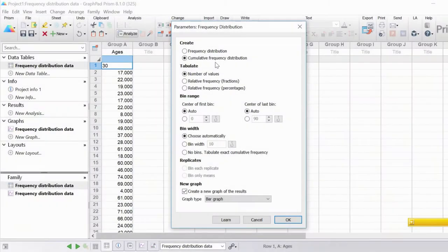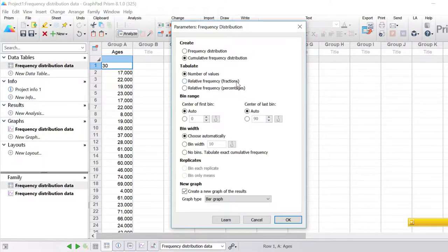As well as graphs, GraphPad will also return data in table form. There are three options: the number of values, which returns the count of data points in each bin; relative frequency in fractions, which returns the fraction of values in each bin rather than the actual count; and relative frequency in percentages, which returns the percentage of values in each bin rather than the actual count.